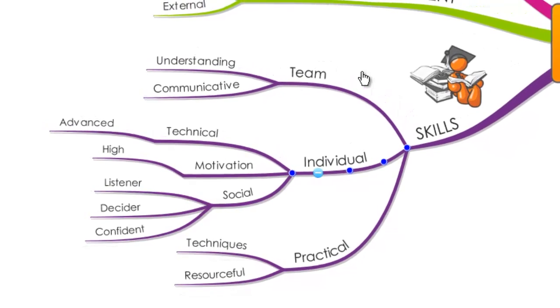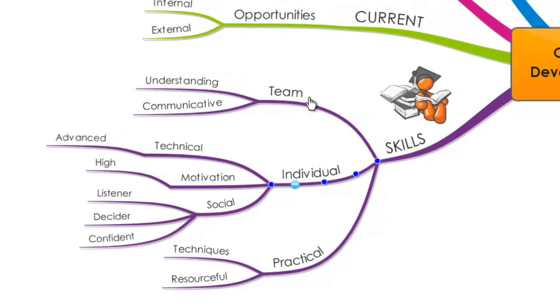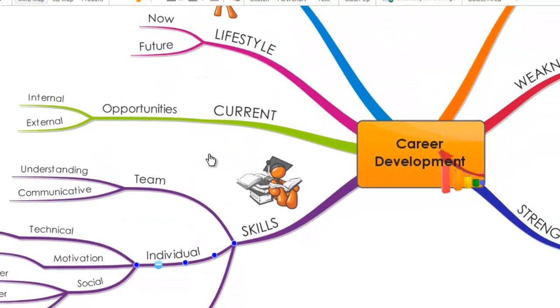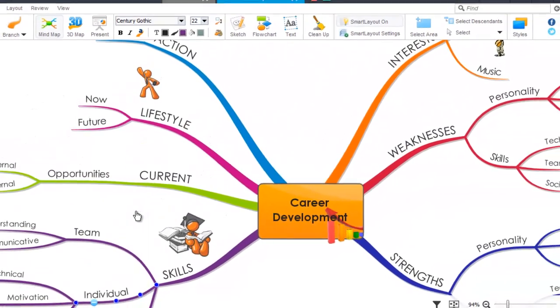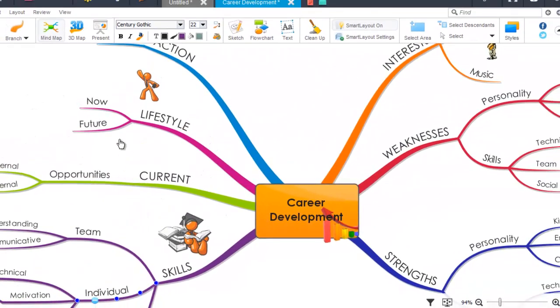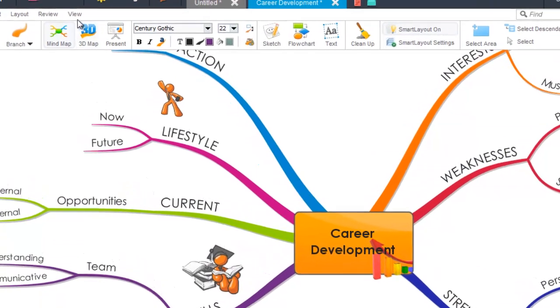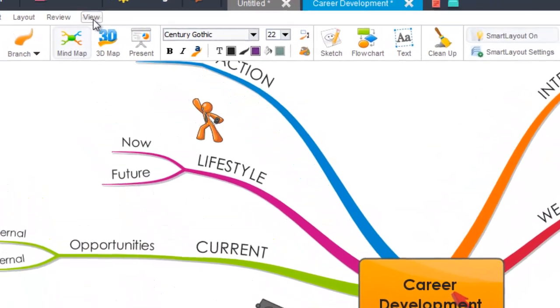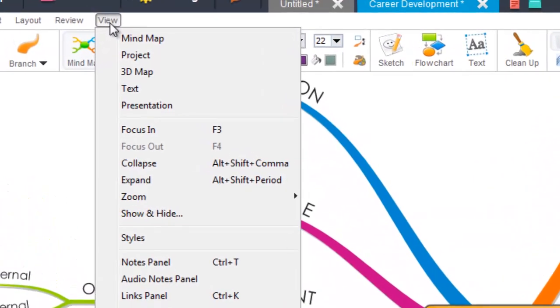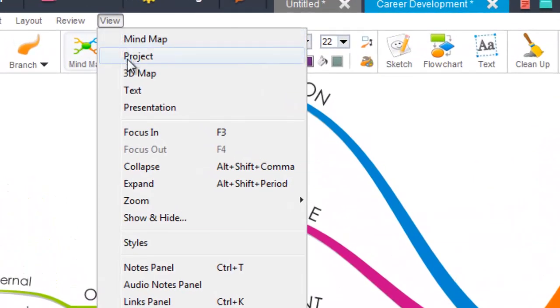You can also do this for all of the branches on your mind map to make the branches collapse. To do this, go to view on the top toolbar, click view and the drop down menu appears.